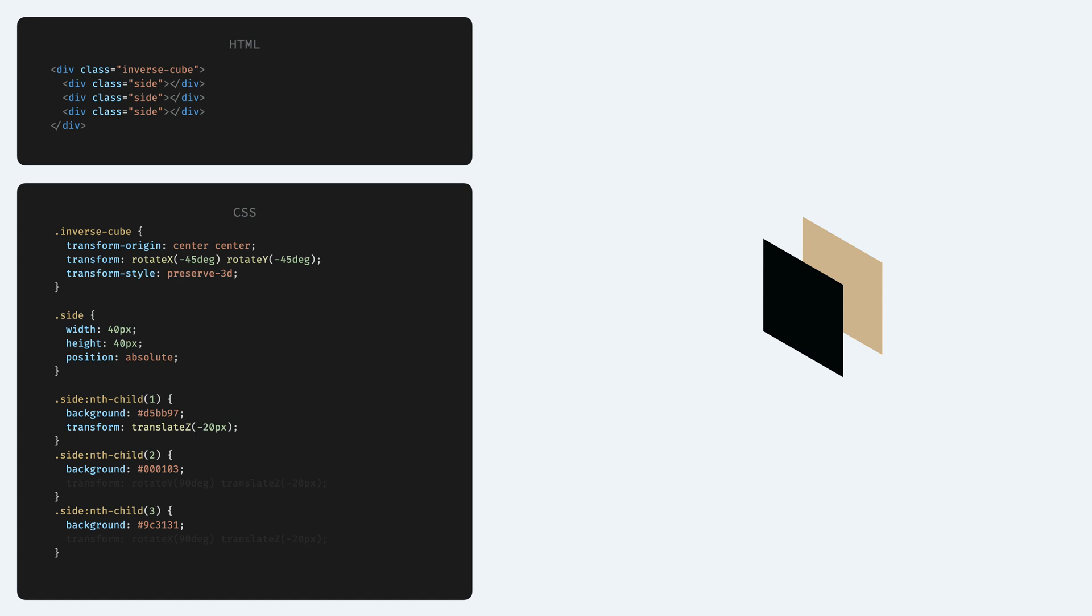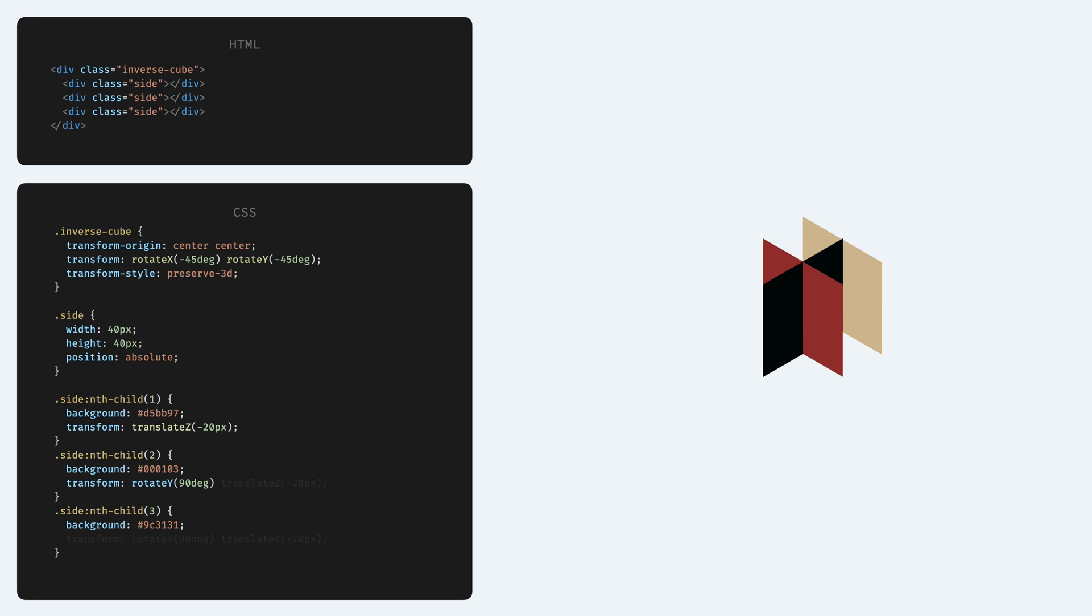This reveals the second side which was covered by the first one before. Then we position the second side as well. This one needs to be turned by 90 degrees first on the Y axis, then we push it back as well.